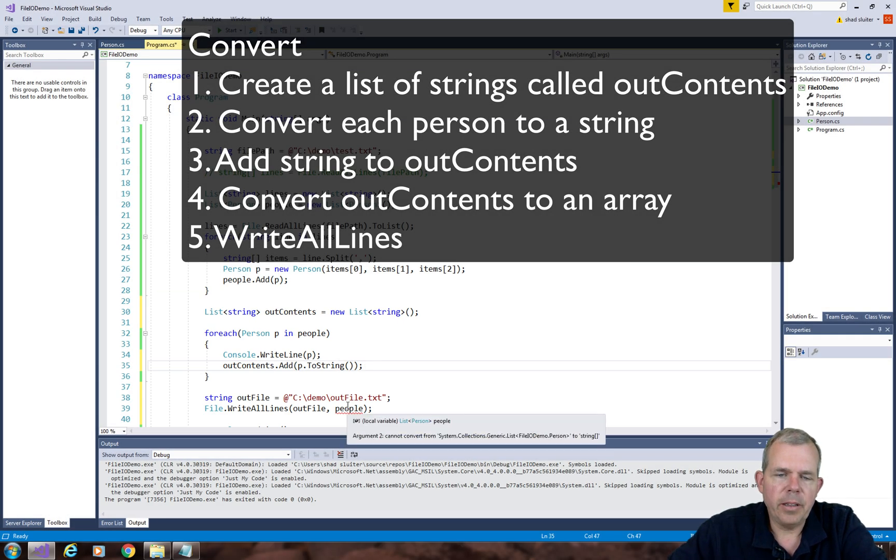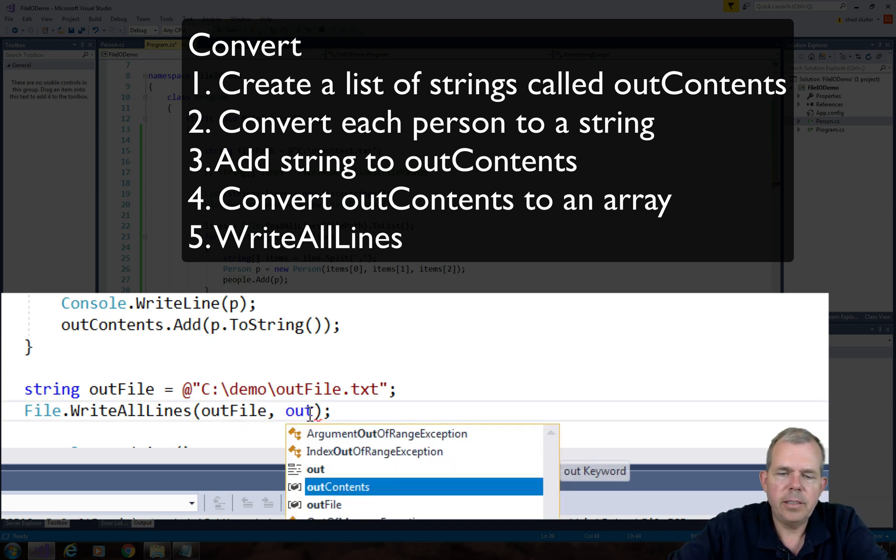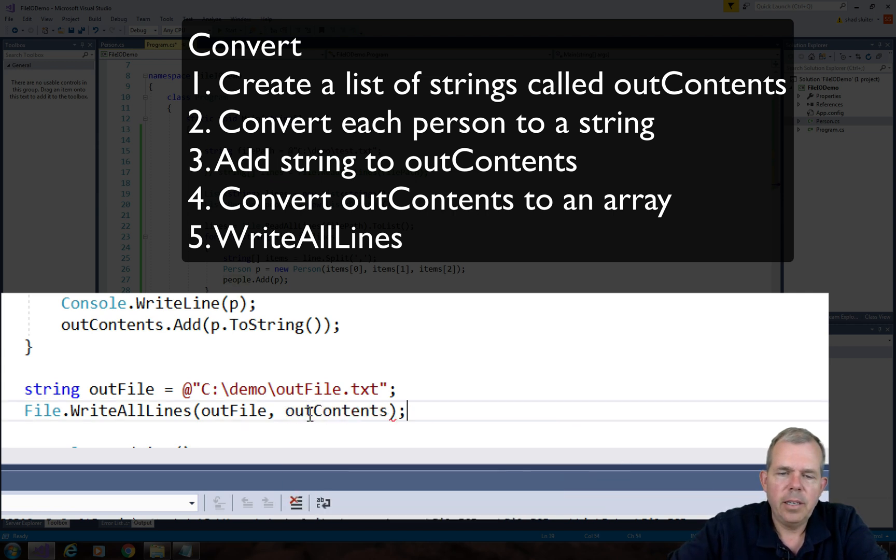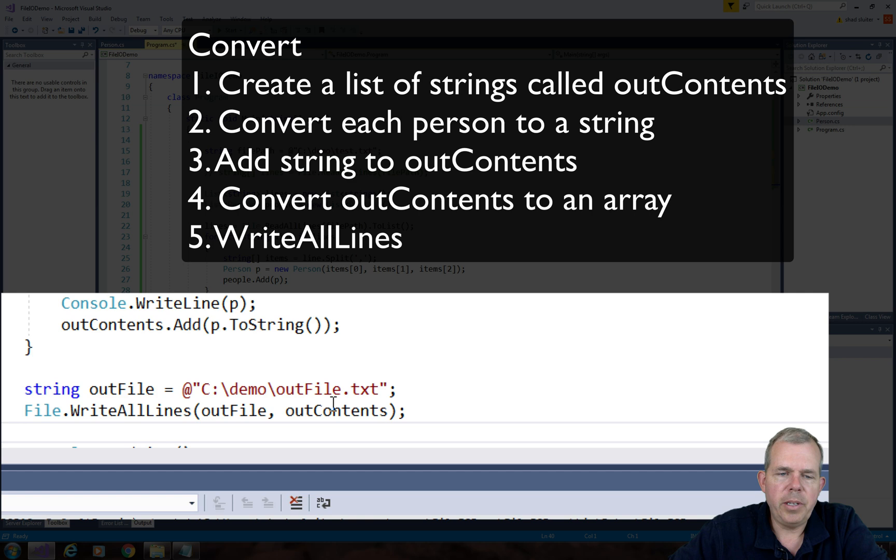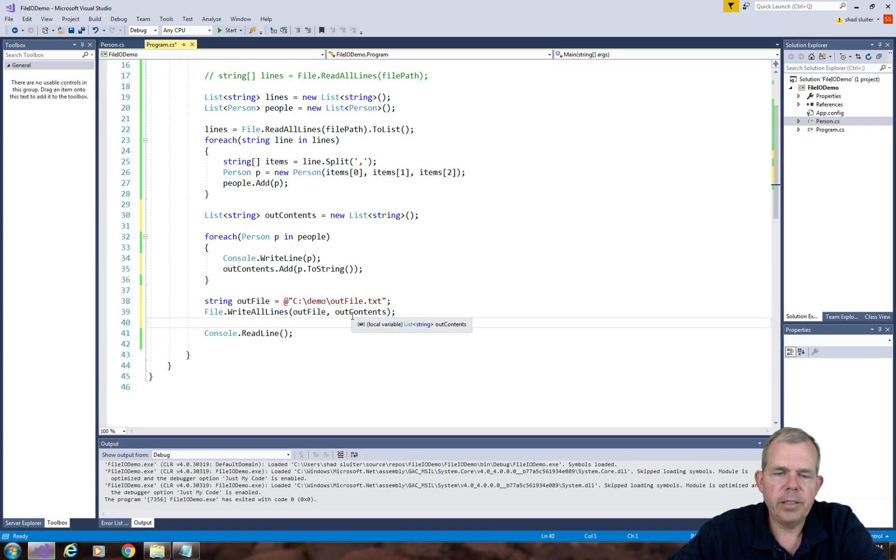So now at the last item, instead of trying to write people, I'm going to use the word outcontents. And so that would be the contents of the new outfile. Let's save it and run it now.